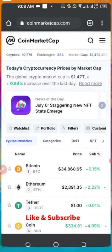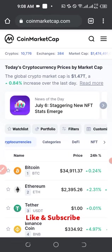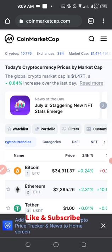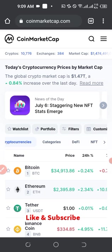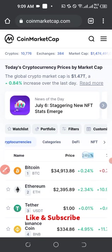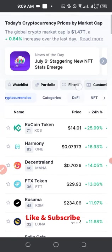I go to my browser and go to CoinMarketCap. This is where the list of all the cryptocurrencies in the market are listed. What I want to do here is come to where it says '24 Hours' — this is the percentage change in 24 hours. When you click on it the first time, you will see the top gainers.